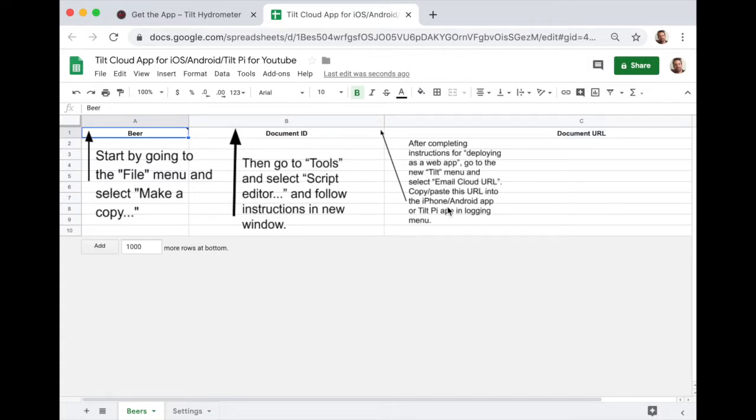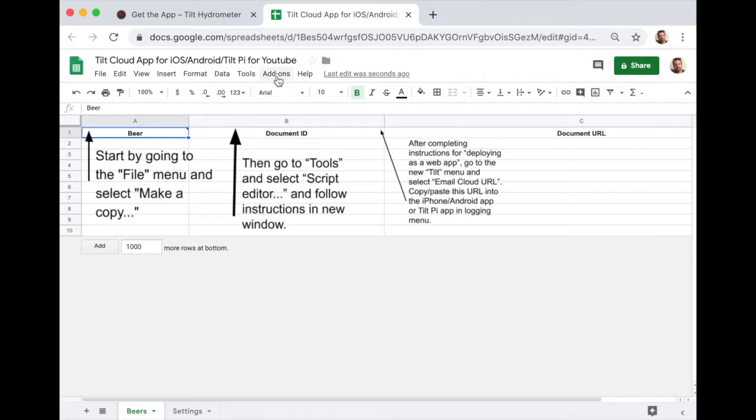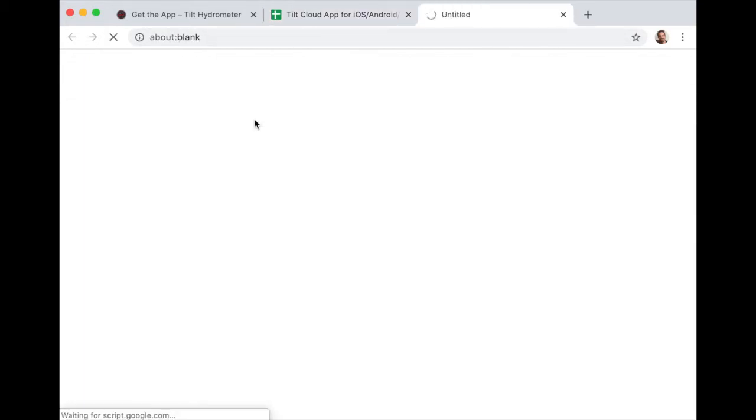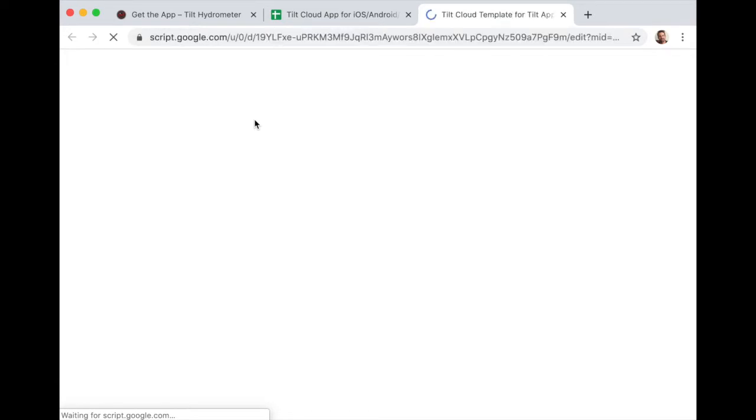However, this app has not been deployed. It's not active. It's not working yet. To do that, we now go to this tools menu and select script editor. And here we go. This will open another tab.